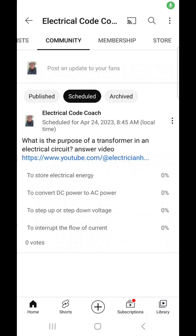Welcome back. I am the Electrical Code Coach and this is the electrical question of the day. What is the purpose of a transformer in an electrical circuit?